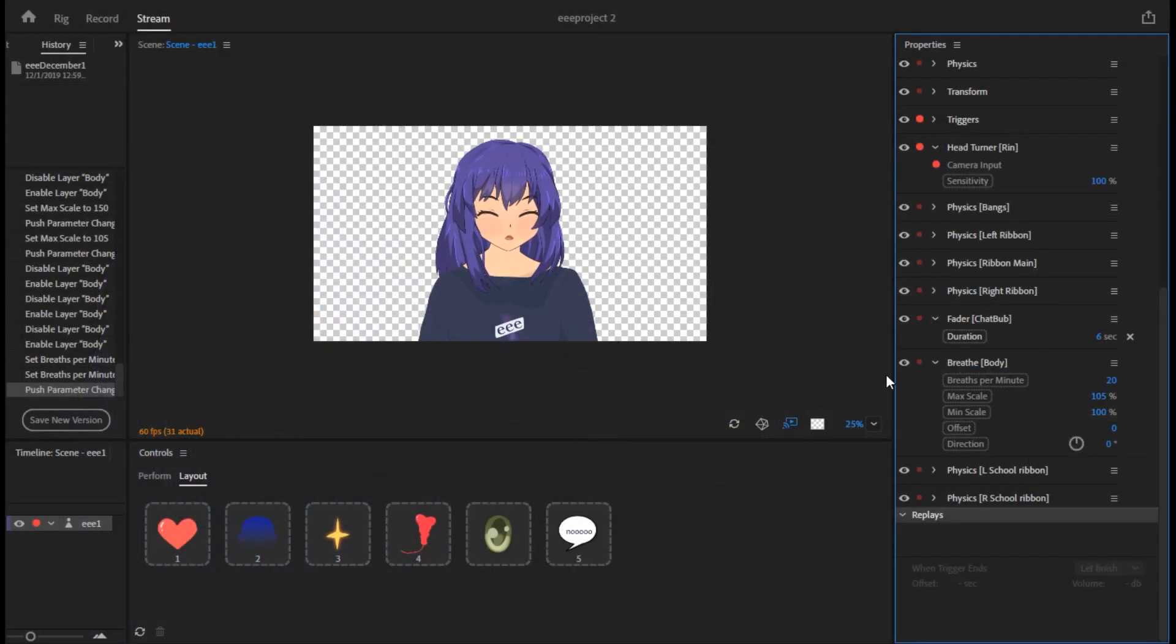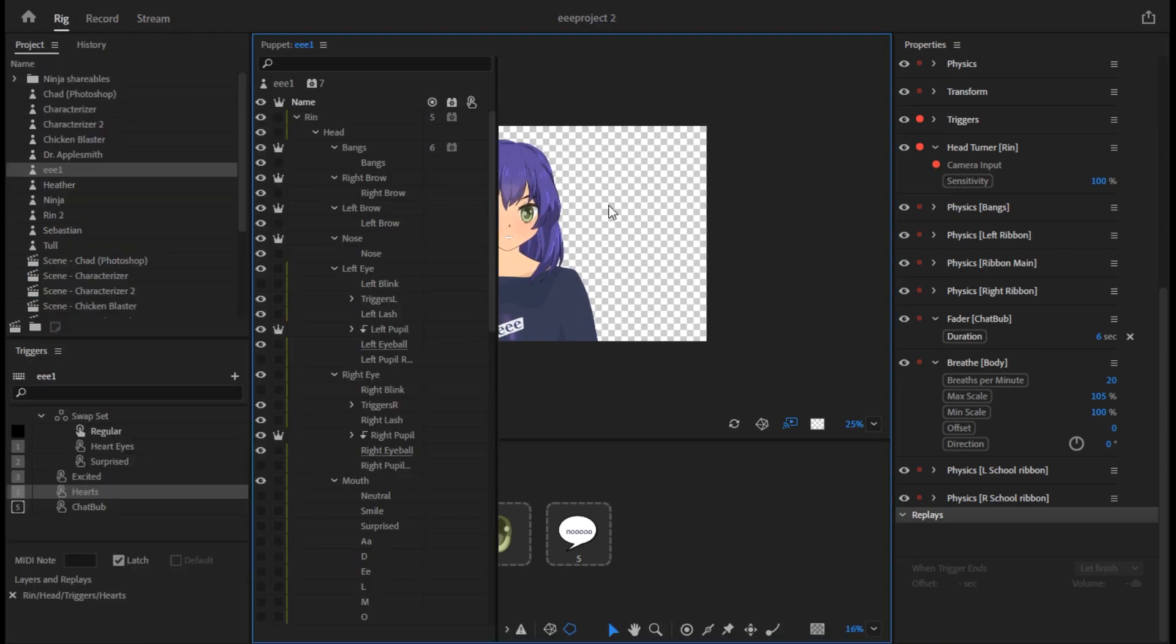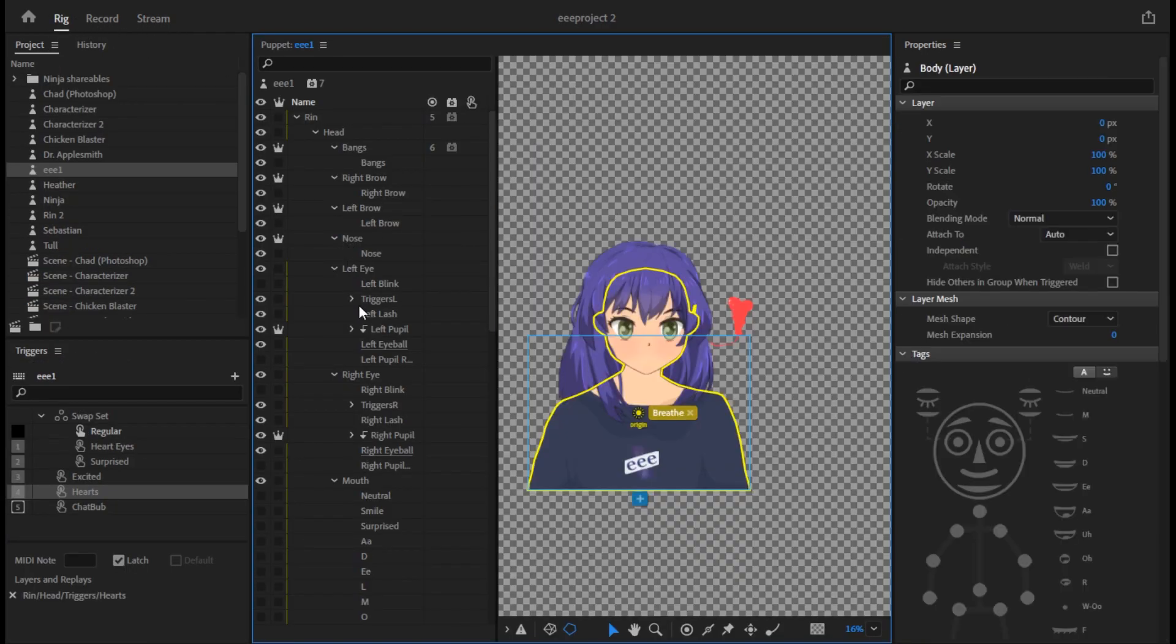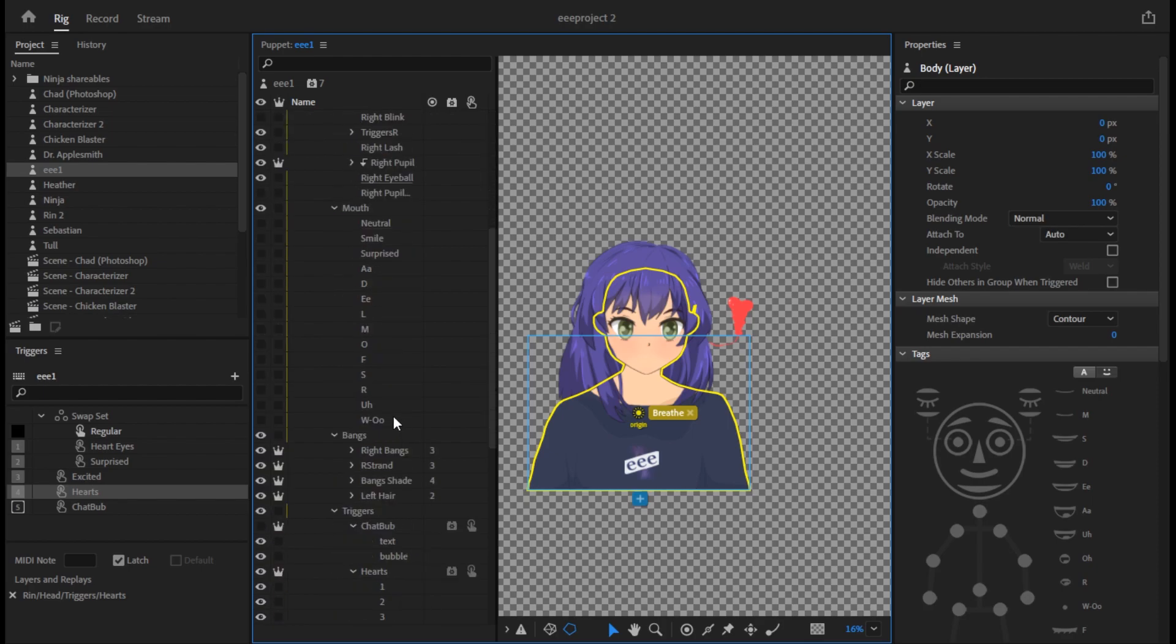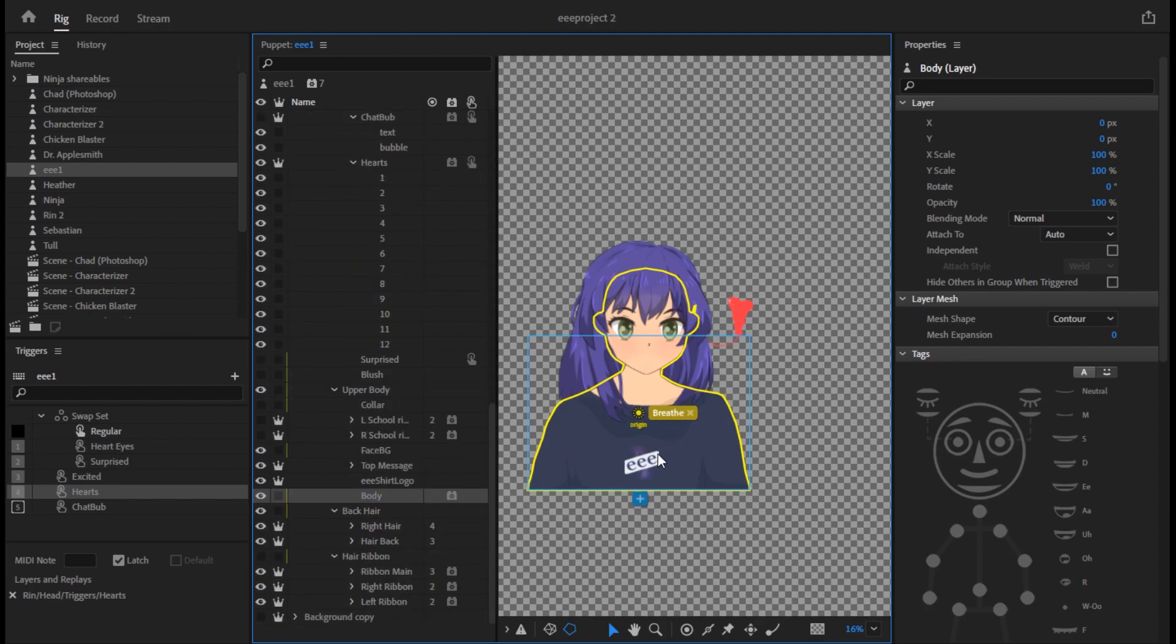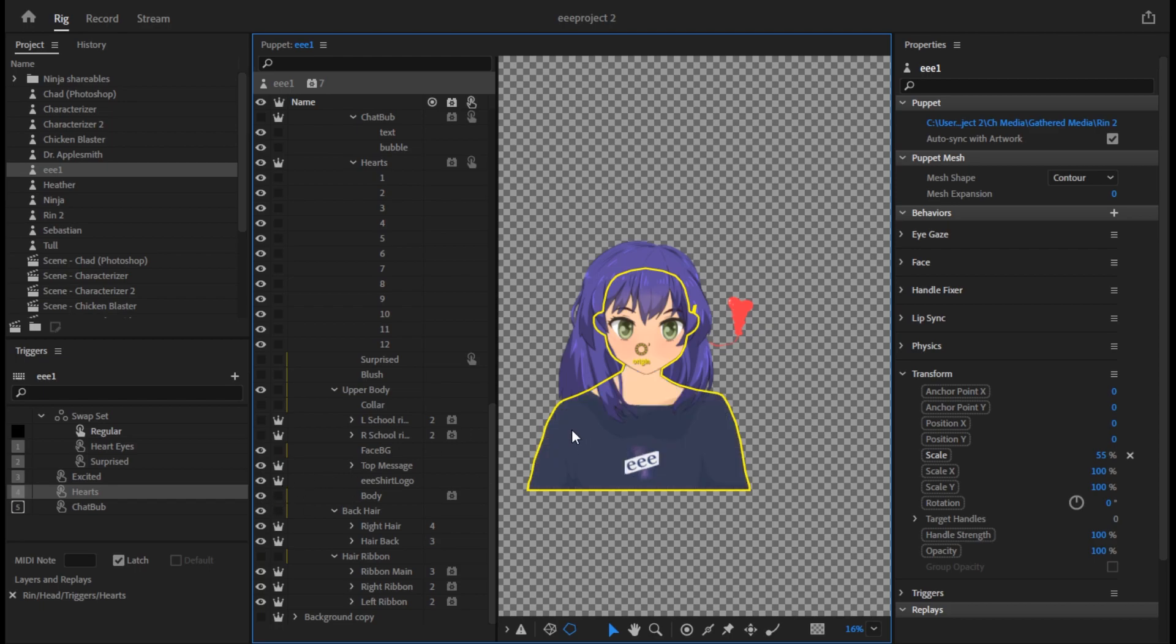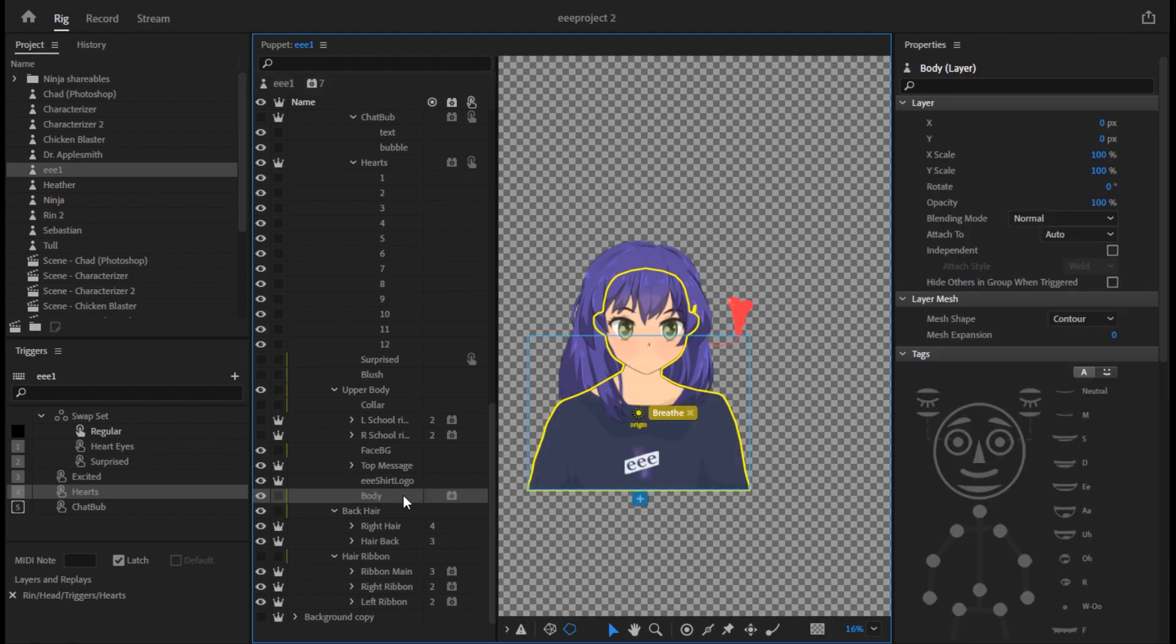So within Character Animator, you go back into the rig setting and you select the layer that you want to have this breathe function, which in my situation is body. If I show or hide the layer, you'll see which one I'm talking about. So here's the body layer, it's my head and shoulders and shirt. Turn it off, turn it on. So this body layer, when I select it, you can see it already has this breathe option set.